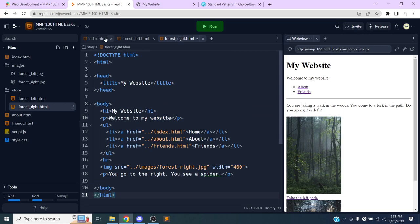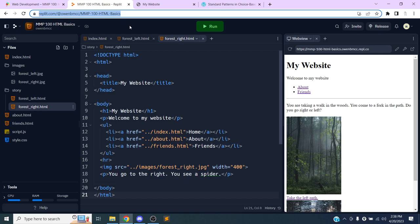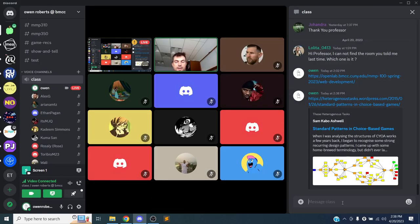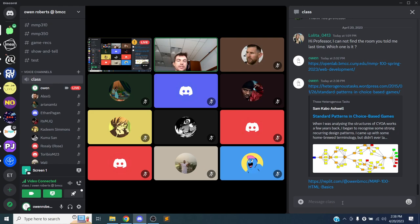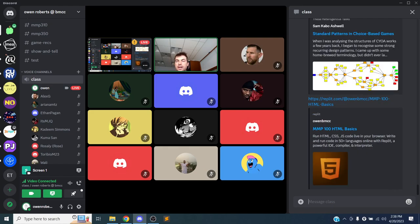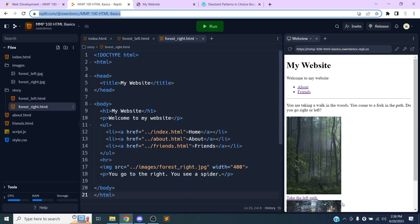That's it for today. The Replit link is the same as before — you can fork my project, add your own images and text, and practice adding more pages. Next week we'll start CSS: styling, layout, colors, typography, and eventually JavaScript as well.